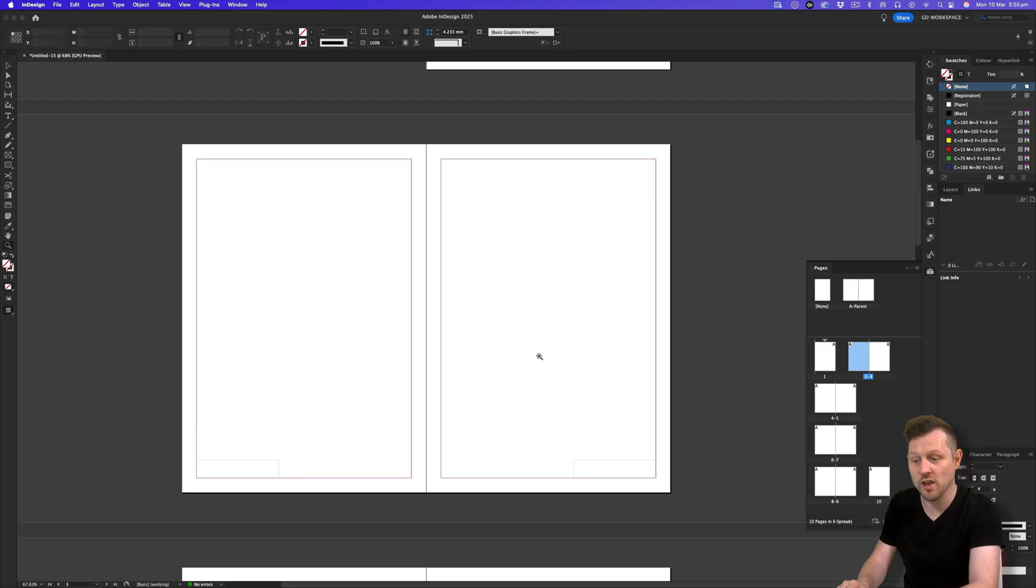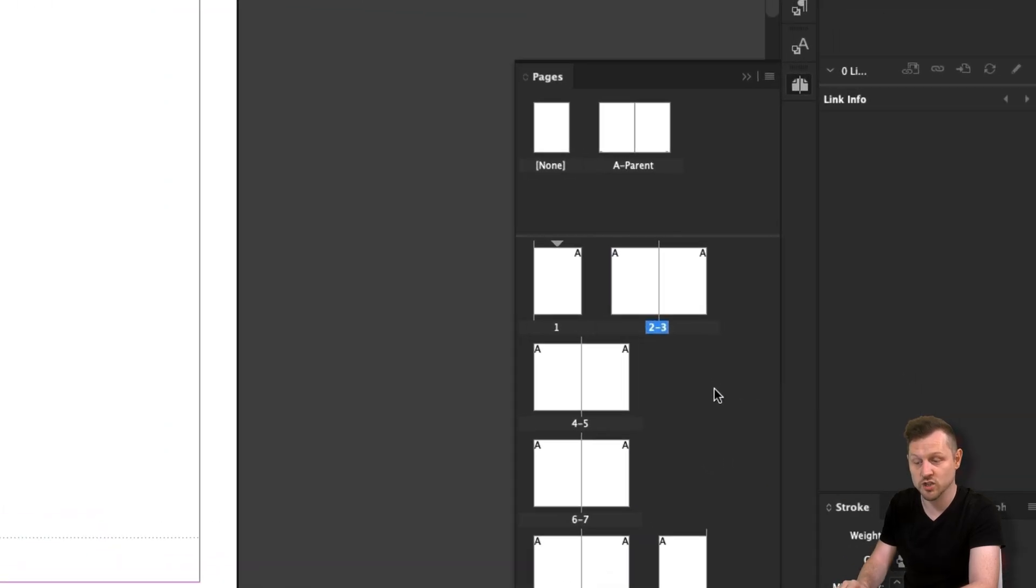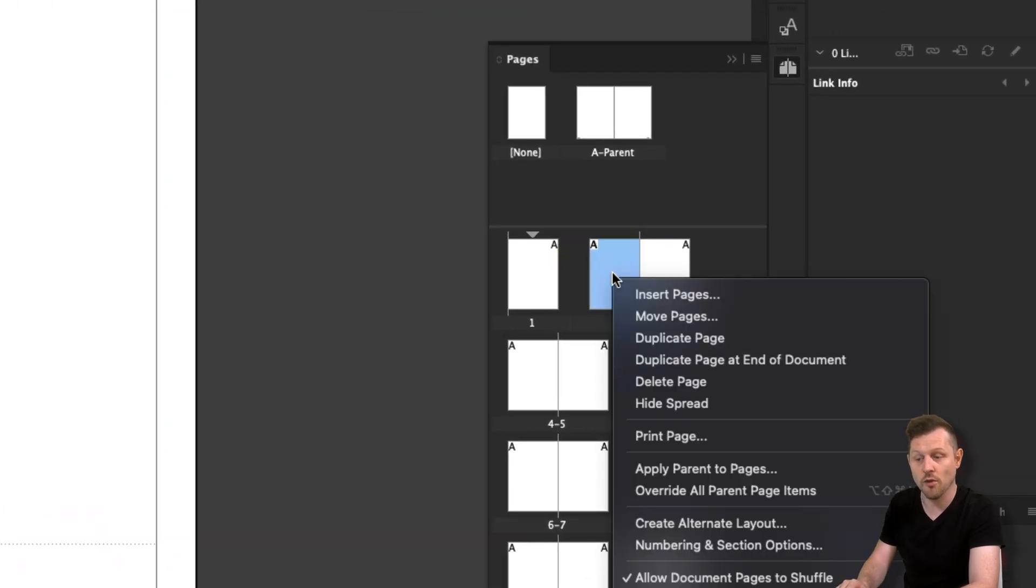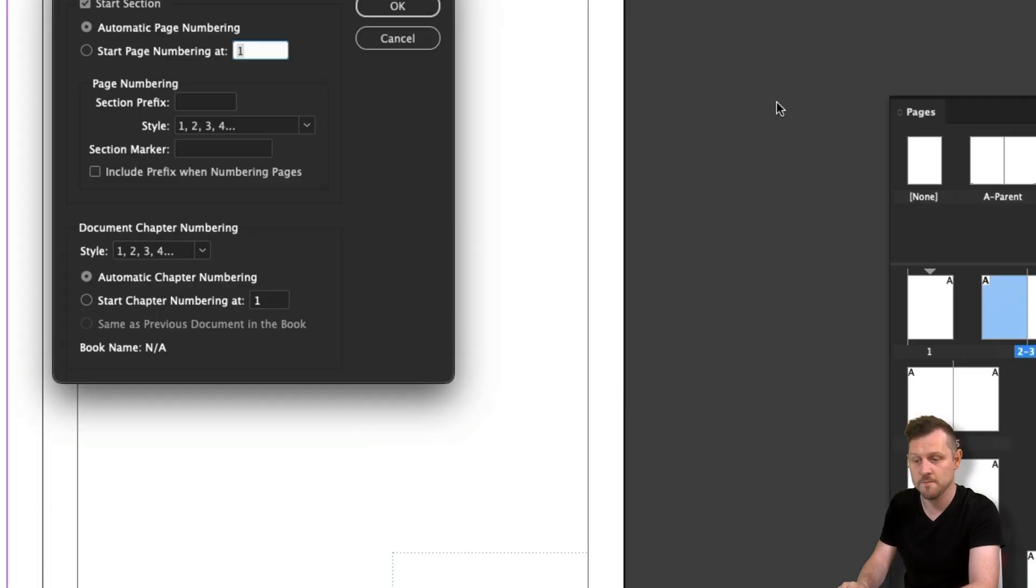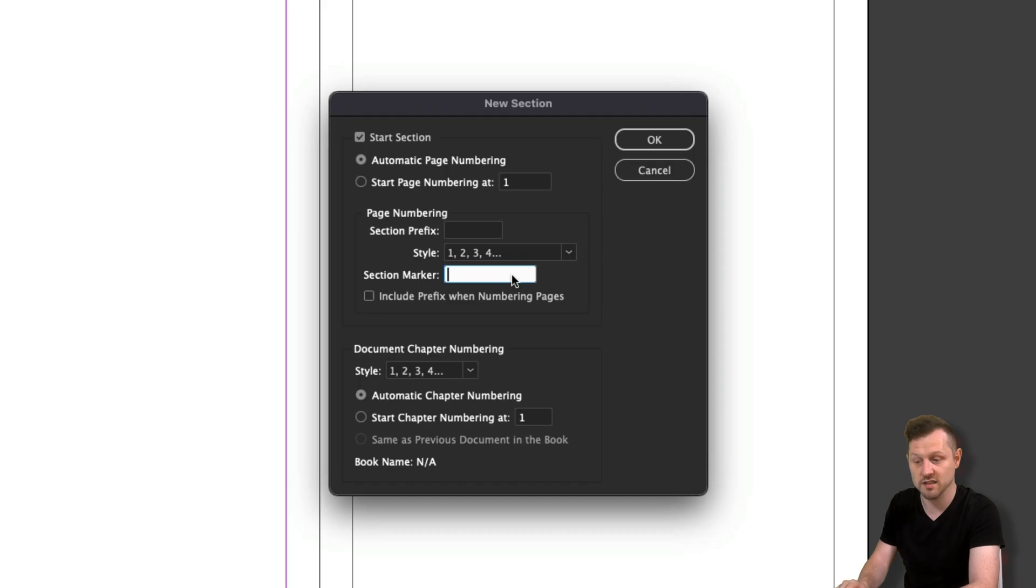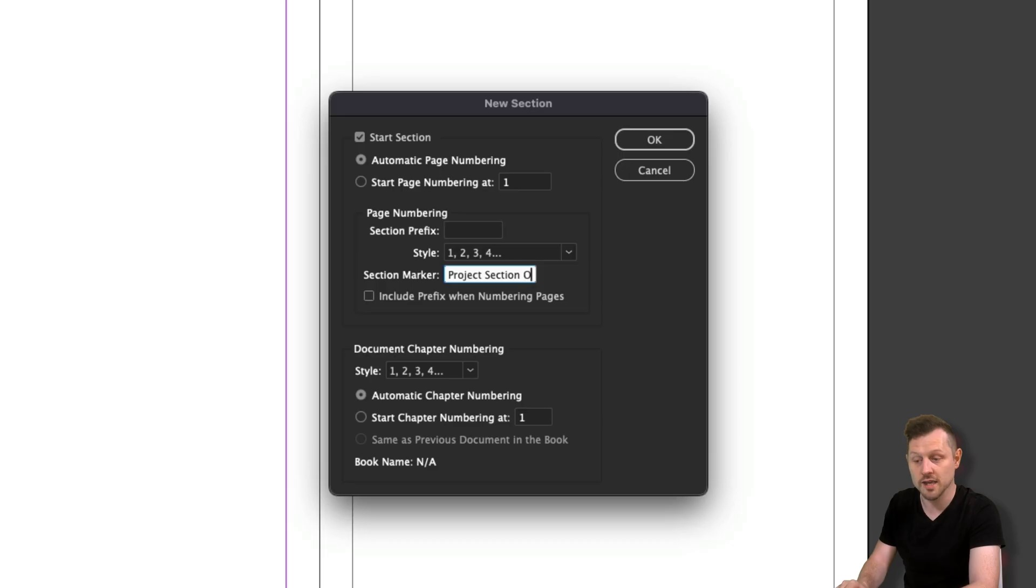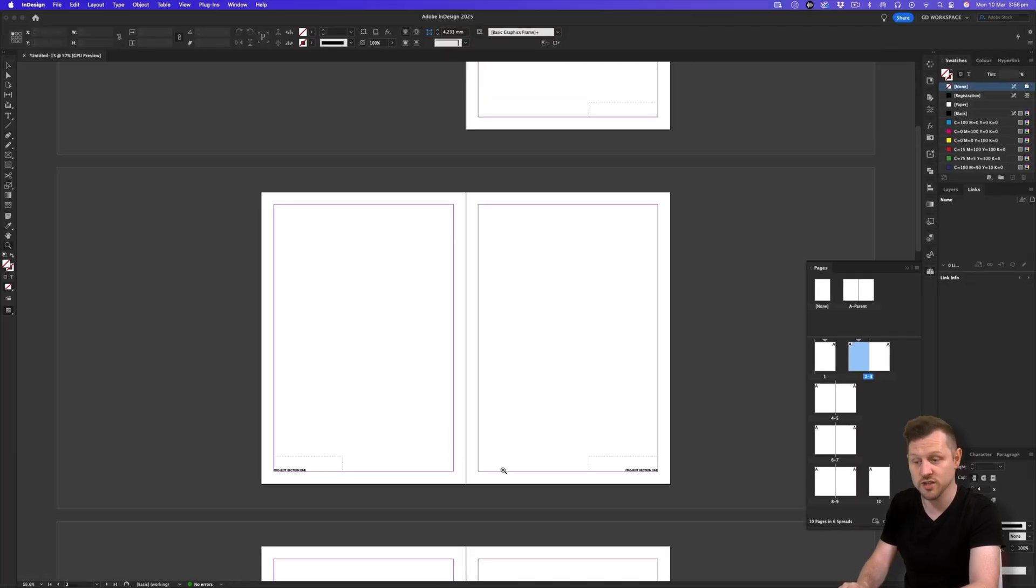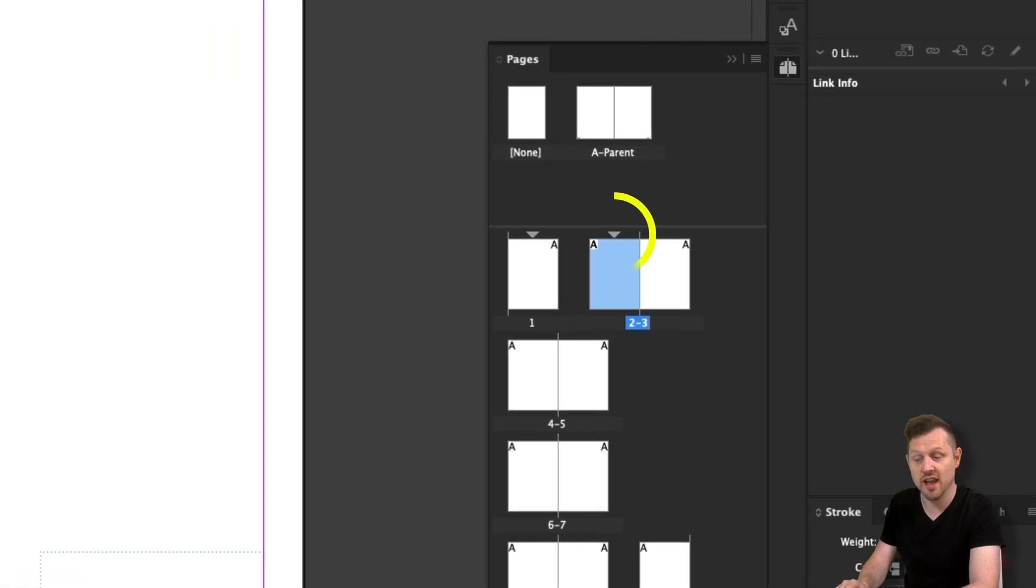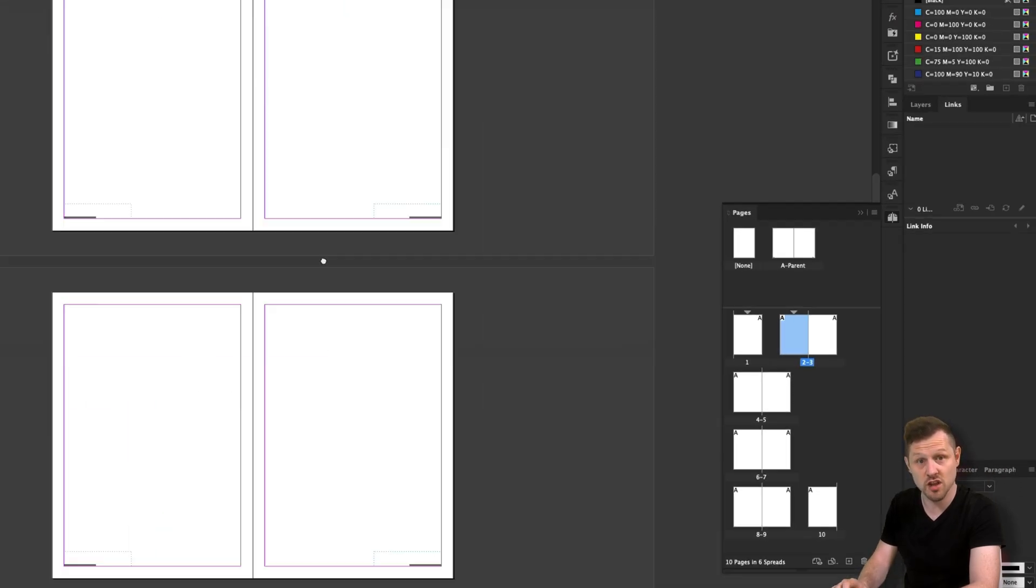Next, choose where you want the section to start. Here, I'll start my section on page two. Right click on the page and click on Numbering and Section Options. In the menu, click into the section marker field and type in your section title. In this instance, I'll type in project section one. Click okay. And now you will see project section one in the bottom left and right of your pages. And in the pages panel, a triangle over your page. This triangle represents where the section starts.